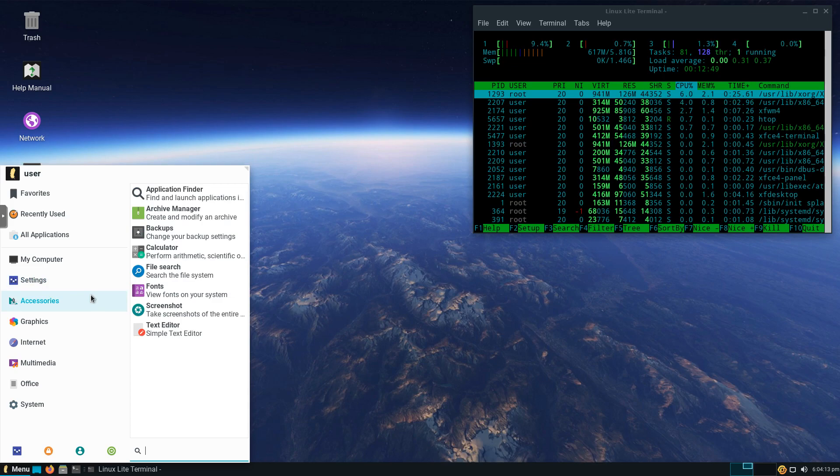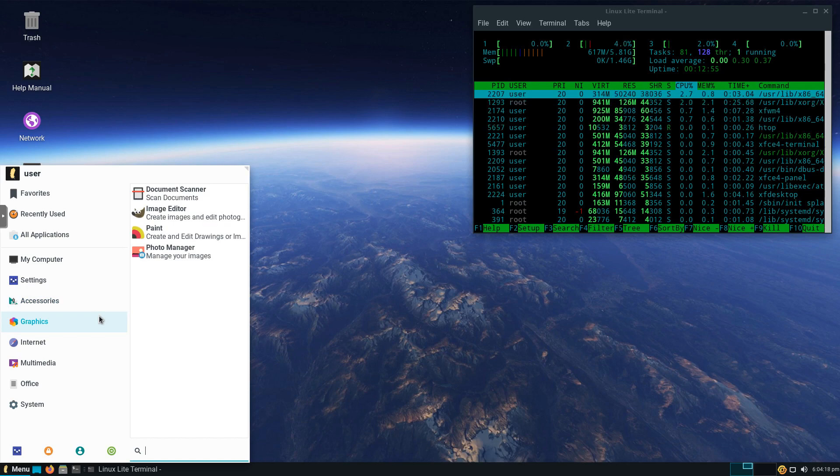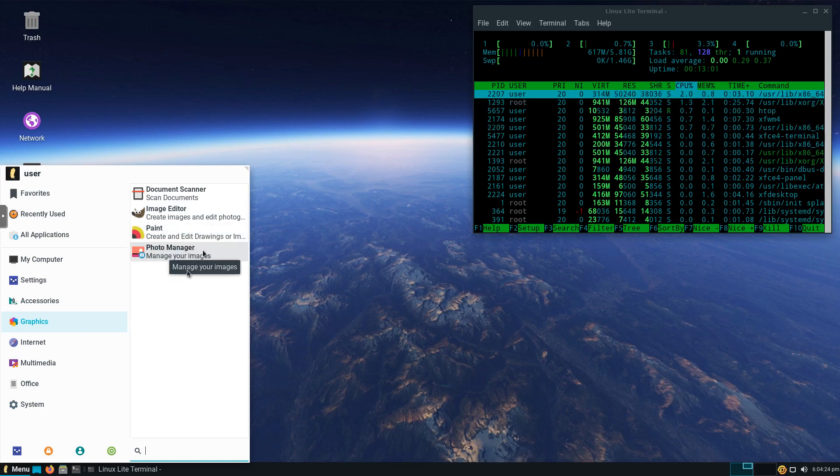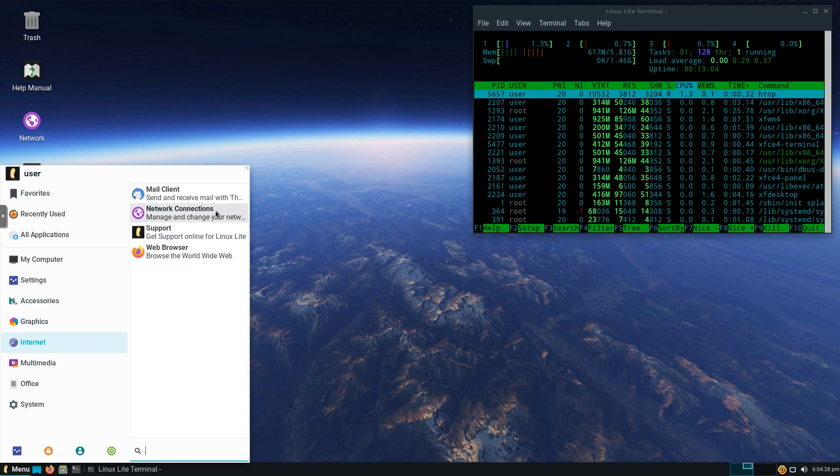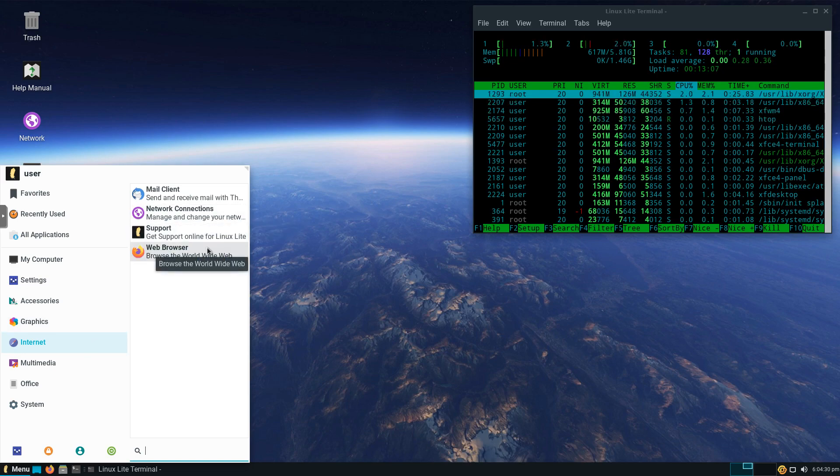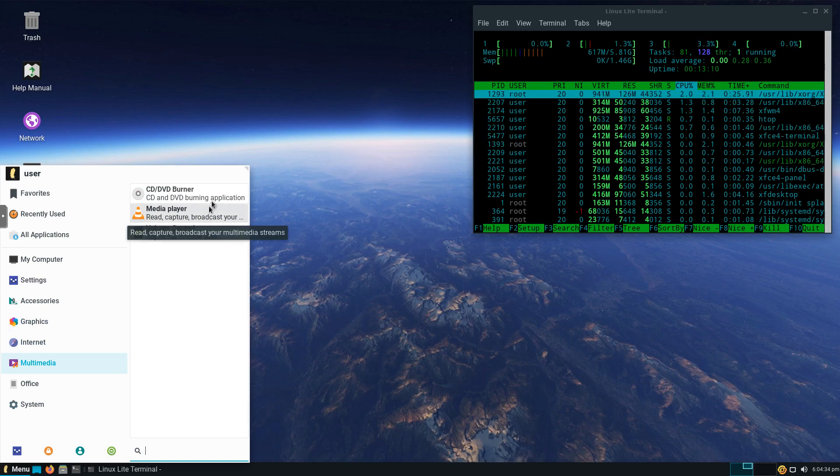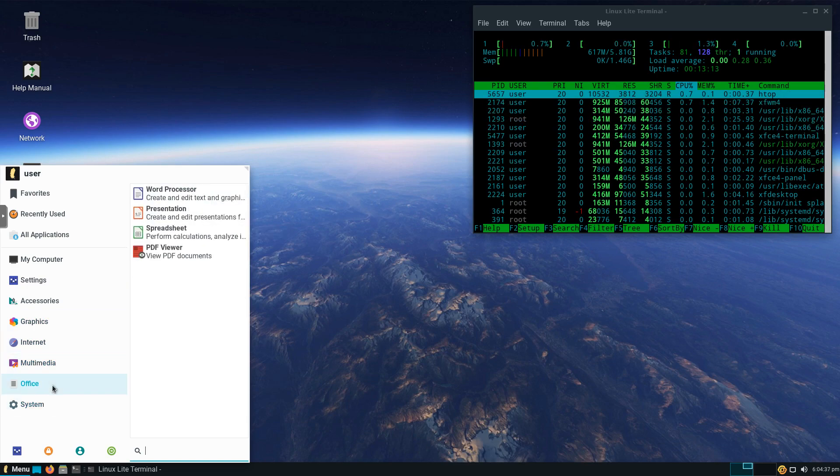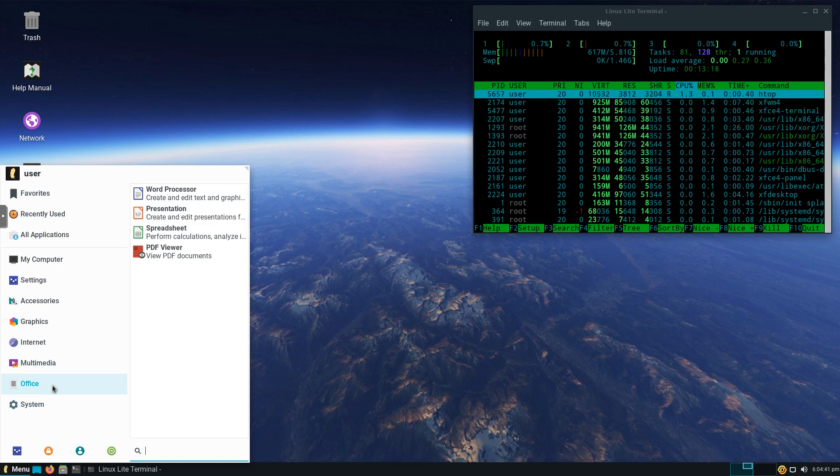And Accessories, we've got a few things. Calculator, Screenshot, Simple Text Editor. Graphics, we've got our Document Scanner, GNU Image Manipulation Program, Paint and Photo Manager. Internet, we've got our Mail Client, Support, Firefox. Multimedia, we've got VLC. We've got CD Burner. And then in Office, we've got our Word Processor, our Spreadsheet, and our Presentation and PDF Viewer.